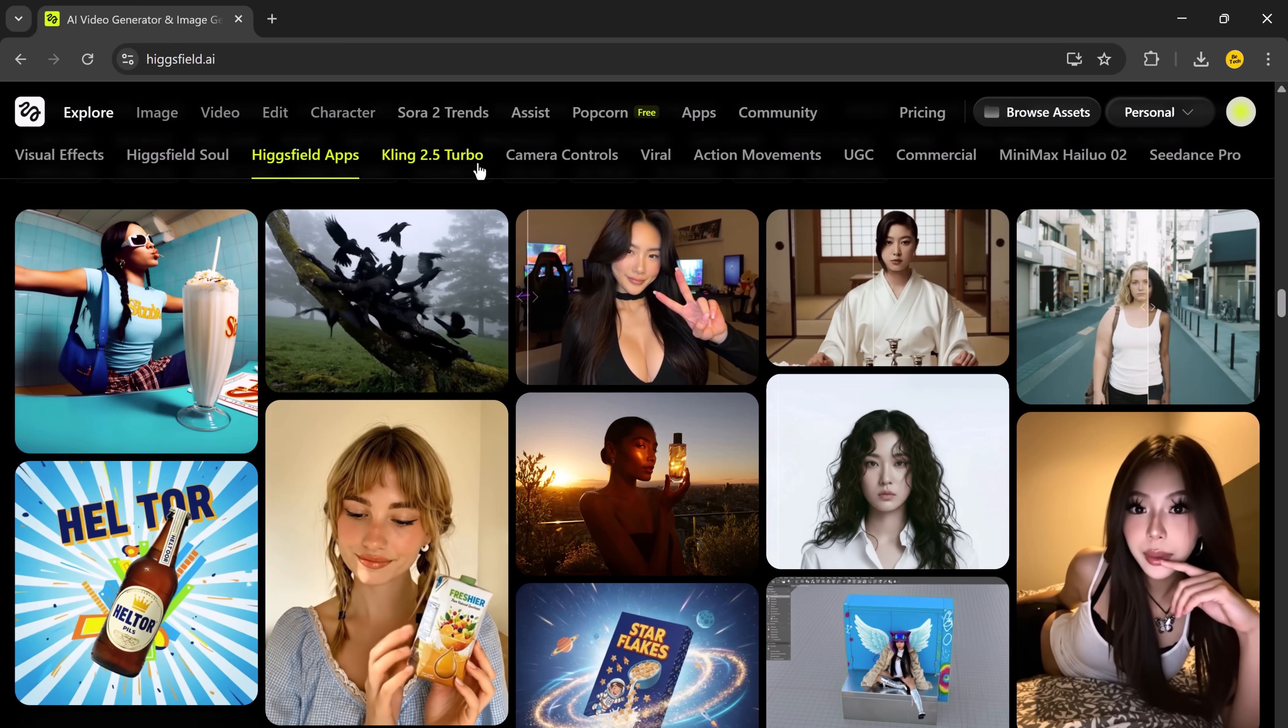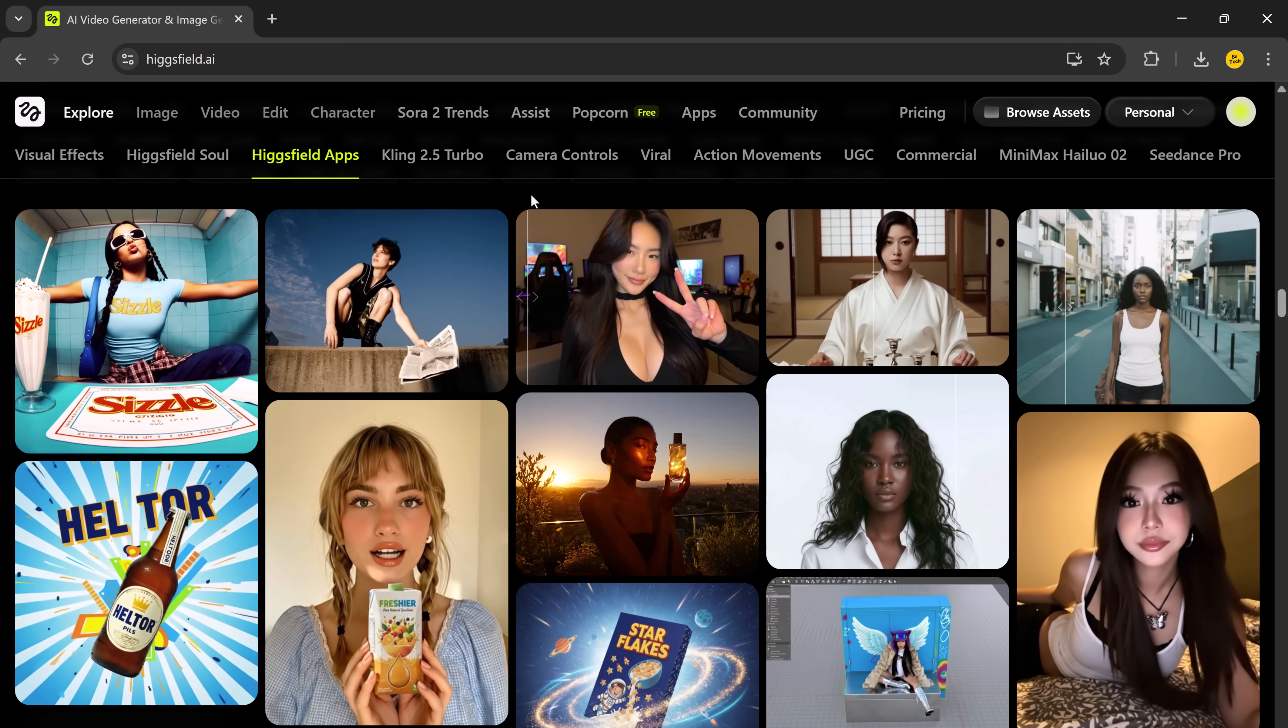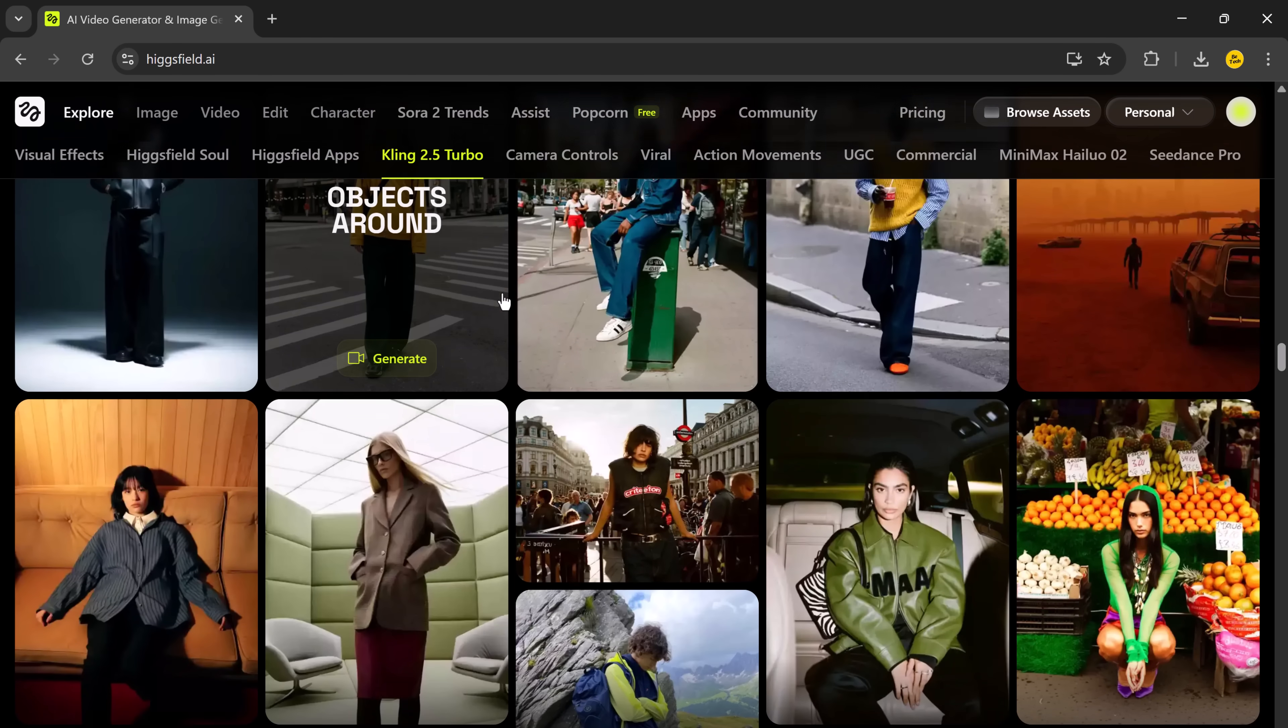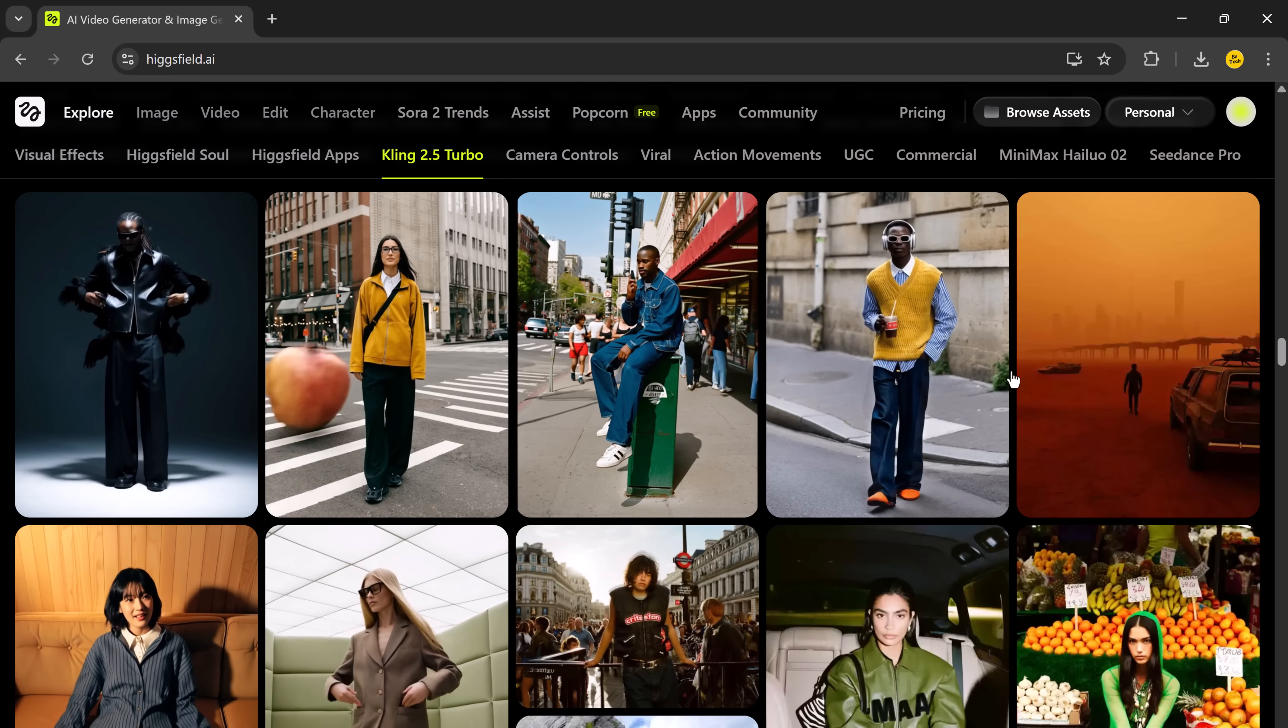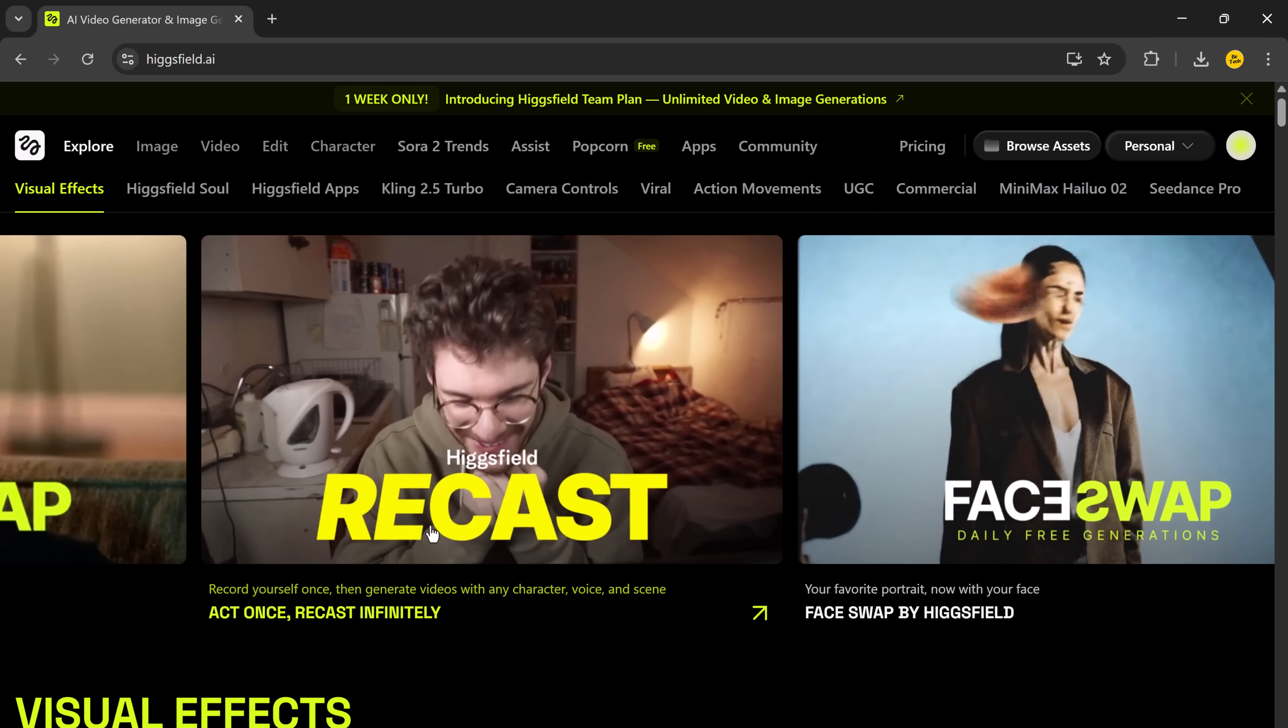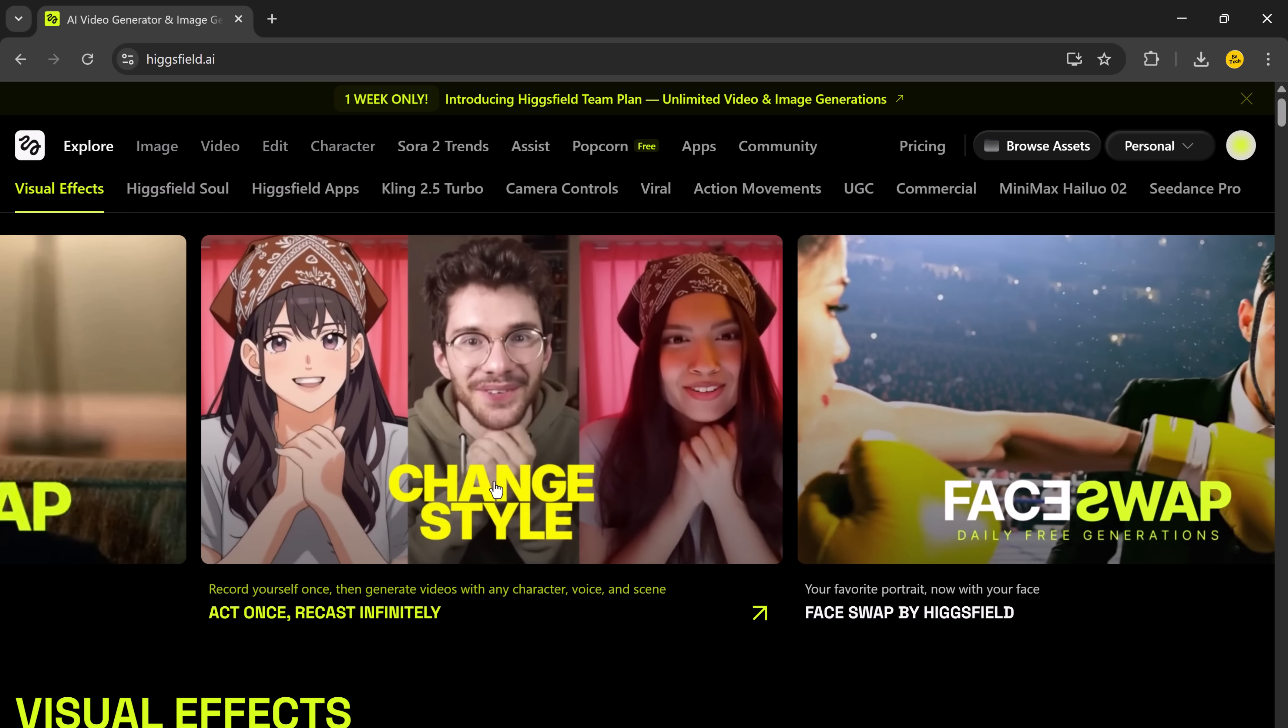In this video, I'm going to take you step-by-step through Higgsfield Recast, show you how to swap characters, change backgrounds, and even apply voice dubbing. I'll also give you tips on getting cinematic quality results in minutes, so you can start creating high-end AI videos without spending thousands of dollars or hiring a team.